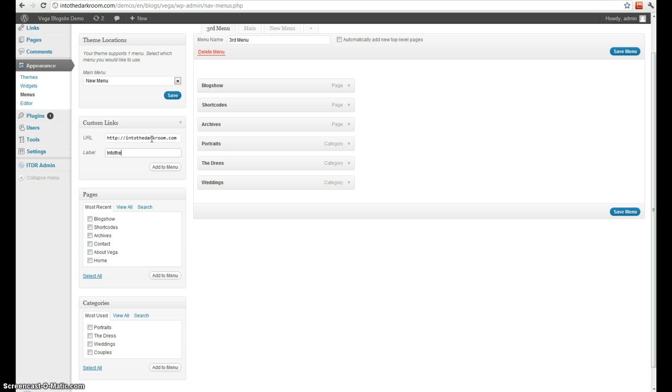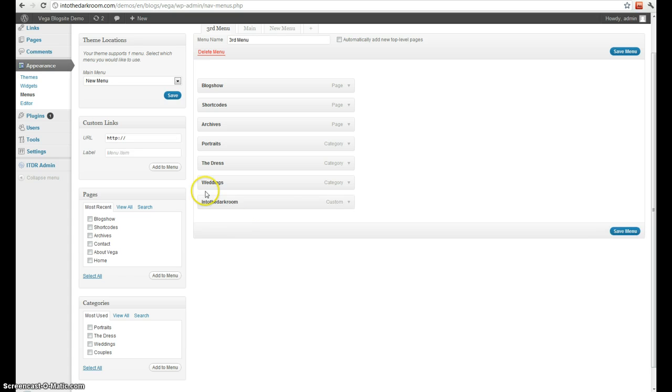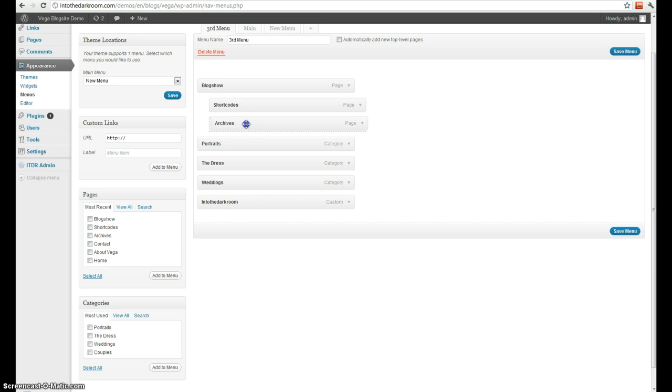Give it a label. Go ahead and add that. And then I can actually create sub-navigation items. So when I do that, I will just click and drag here, and now these are sub-navigation items to this one.